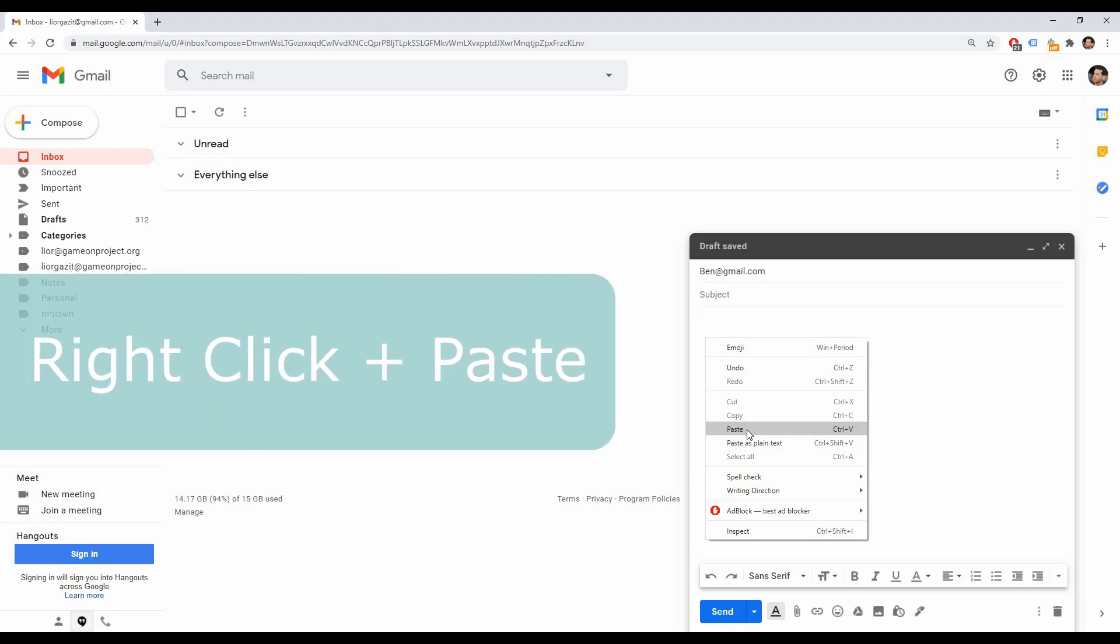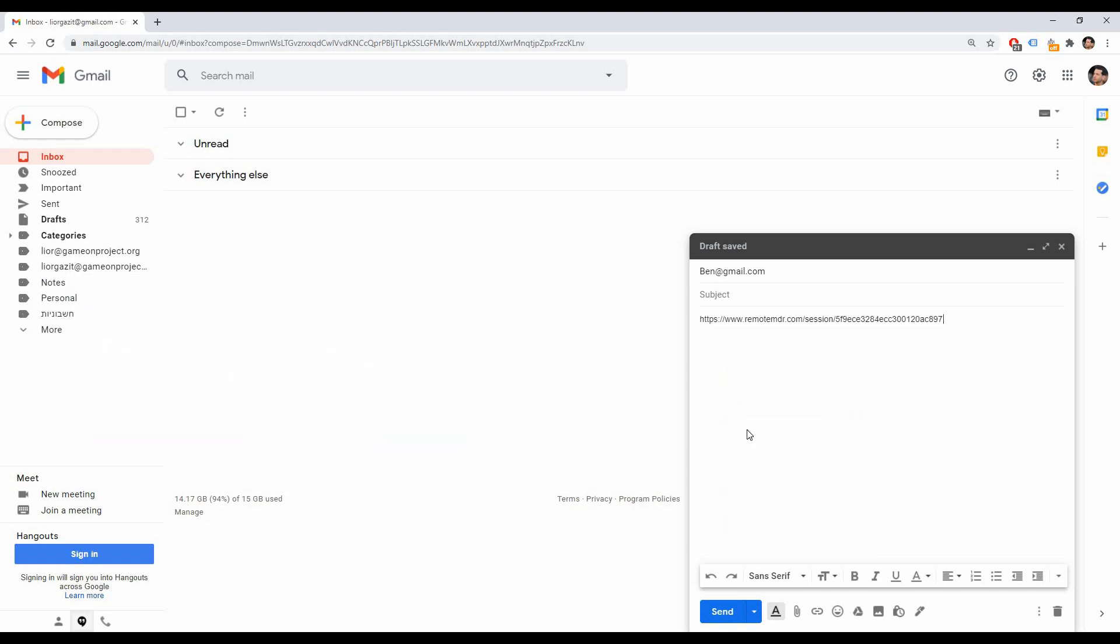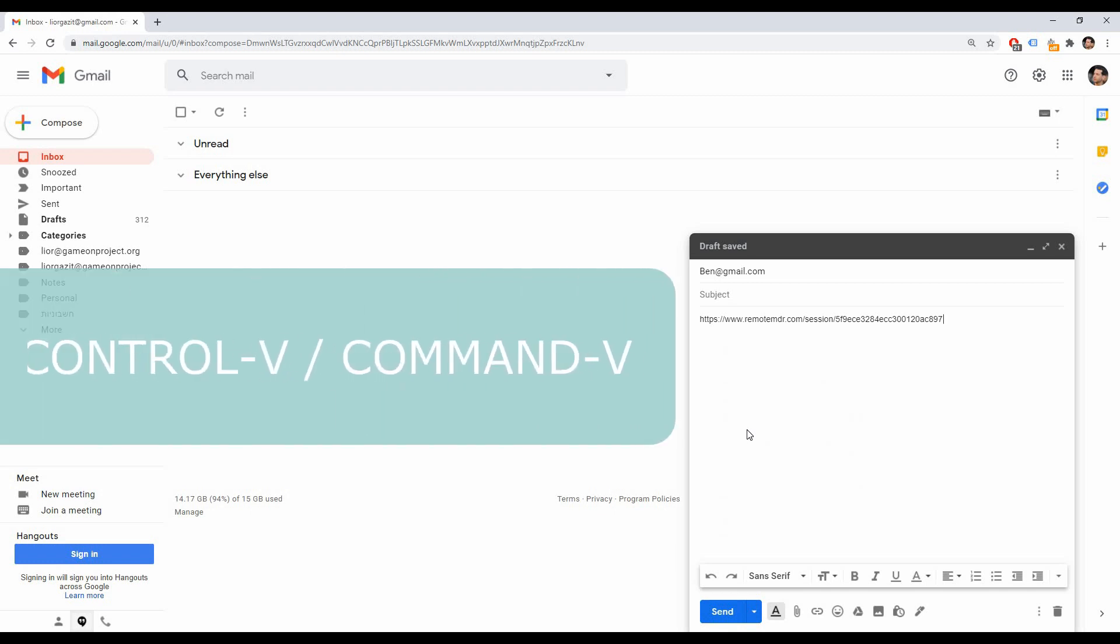Either right-click your mouse and select Paste from the drop-down menu or type Ctrl V or Command V on your keyboard.